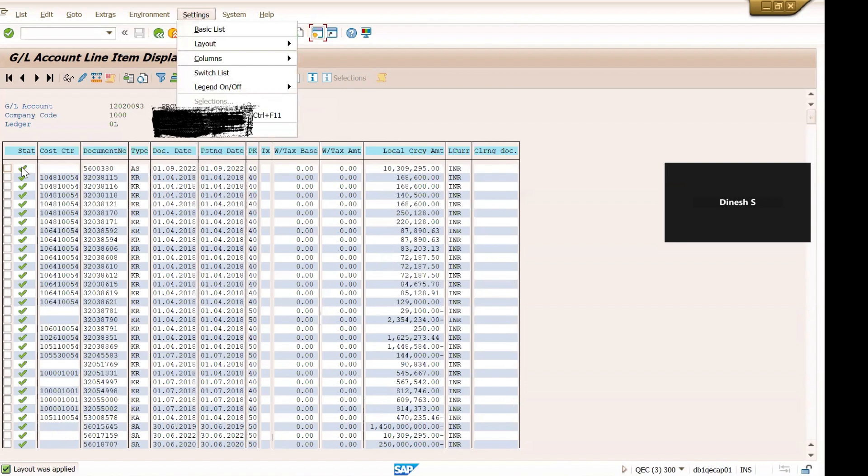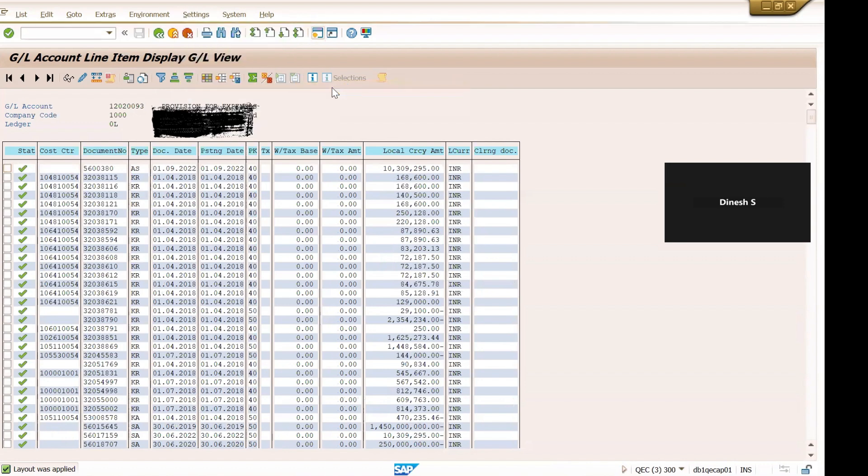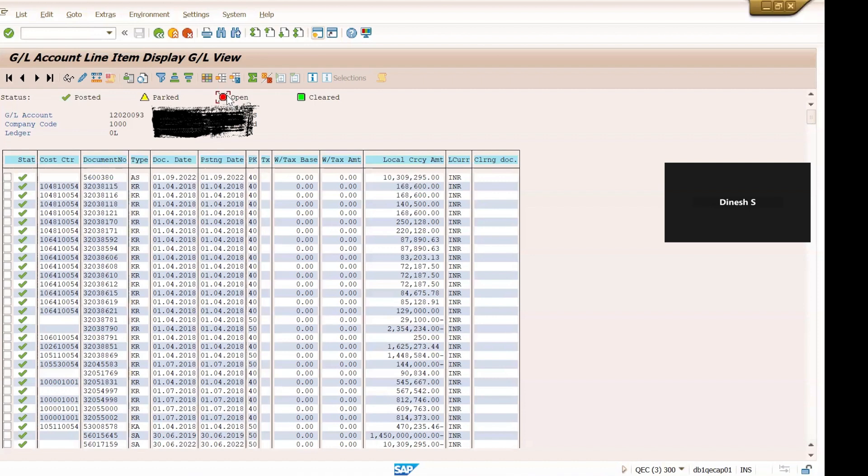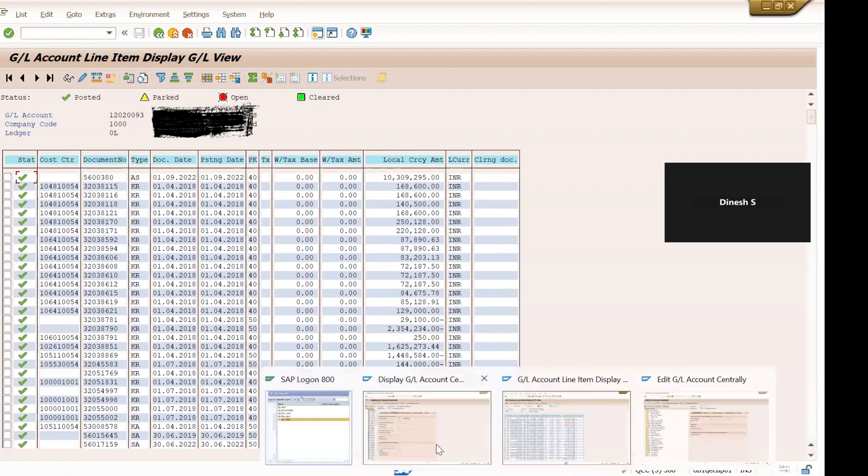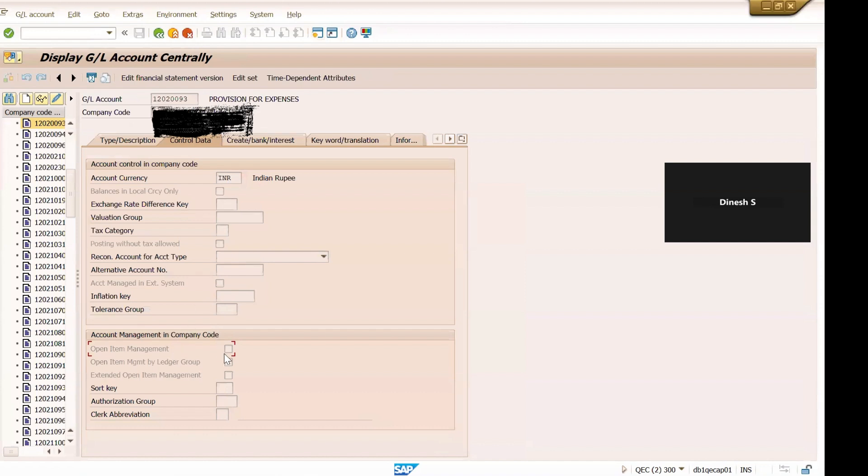Further you can see from here what does this mean: the sign means posted, this is parked, this is open and cleared. If your G/L has that checkbox enabled, open item management checkbox, if it is enabled then you see either it is in the red status or it would be green status. But for us we see only this tick mark which is posted status. Why? Because in the G/L master, in this particular G/L master, we have not selected this checkbox.